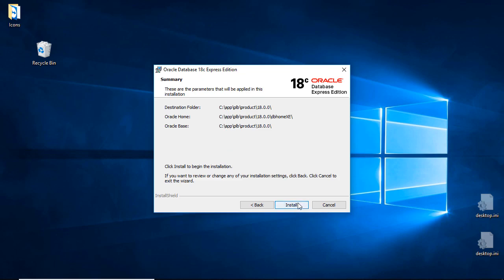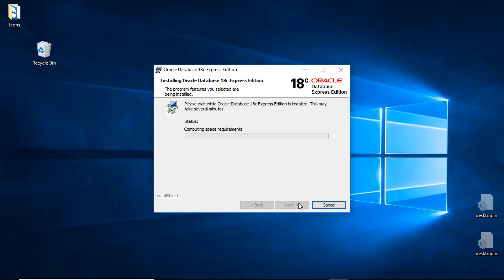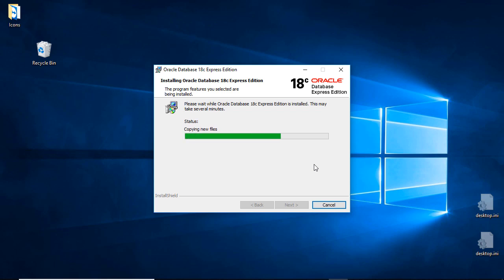I'm going to type in a password twice and make it slightly complex, but the important thing is I can remember it. Click Install and it's going to install — it says this may take several minutes, and it will indeed, because it was a very hefty download. I'm just going to speed up this part of the video so you can see it install.